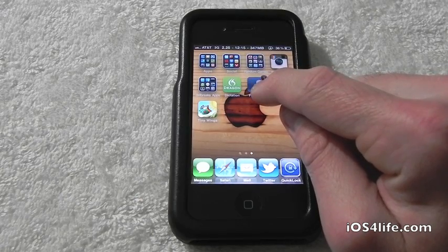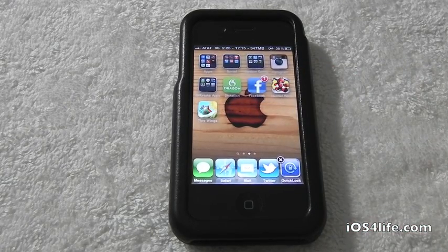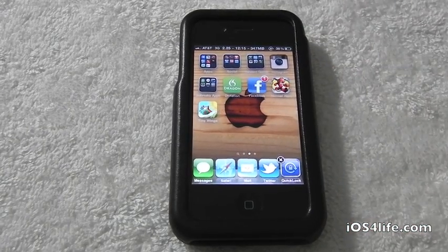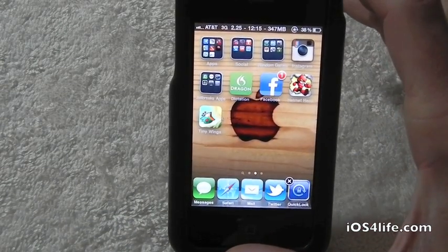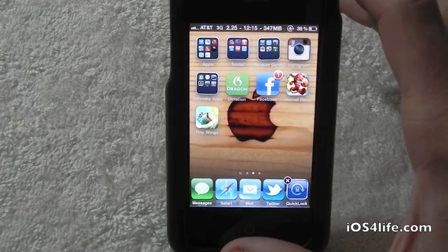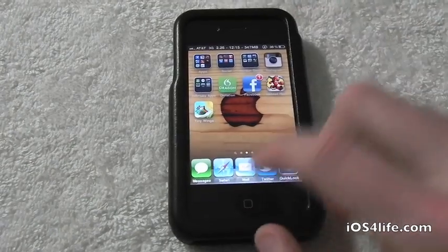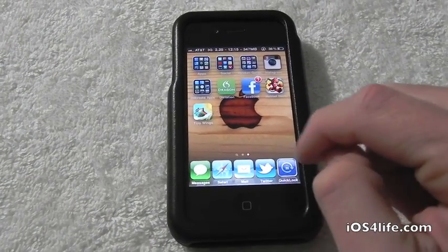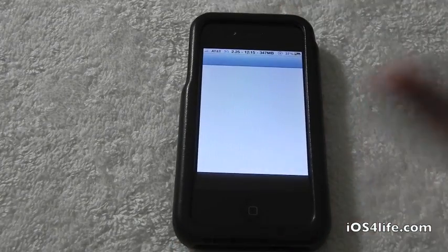So whenever you hold down on an app, you'd normally get the little X on the left side — but as you can see, the X is gone. This prevents people from deleting your applications on your i-device. That's Undeletable. Let's show you guys how to get this.